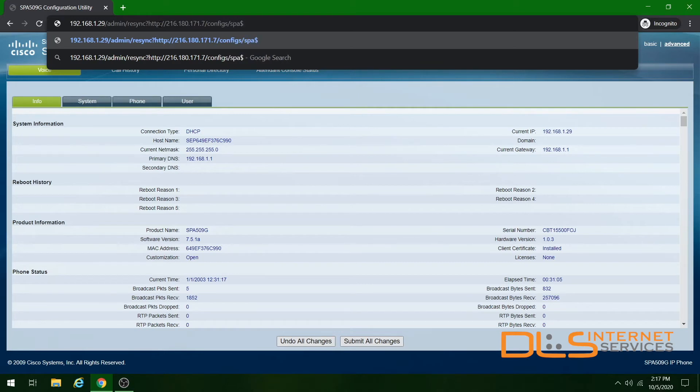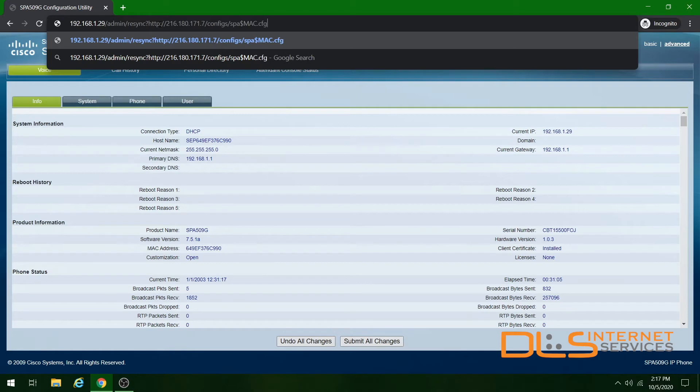dollar sign, capital M, capital A, capital C, dot CFG.